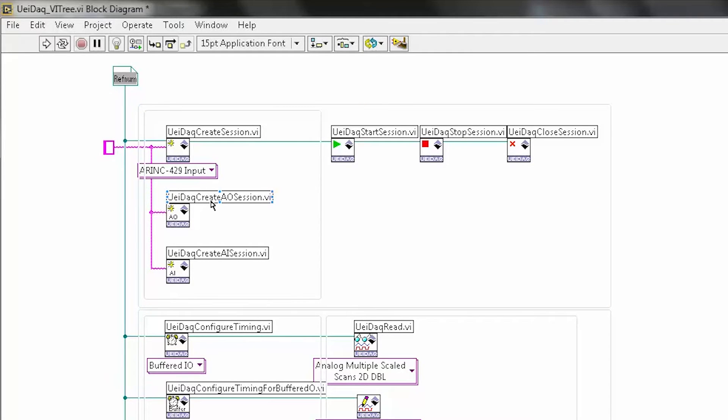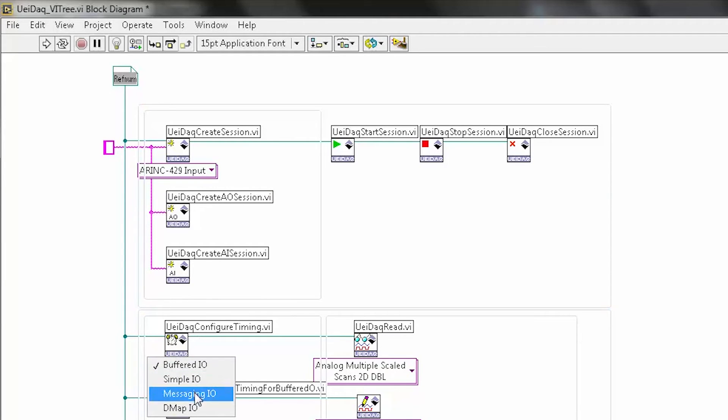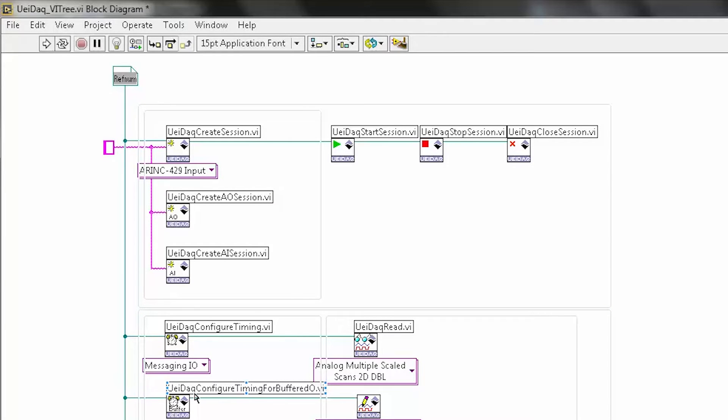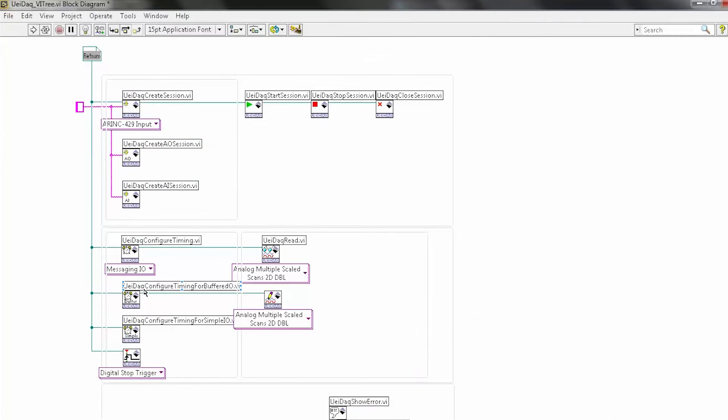And I can quickly configure the system to use one of our many different data acquisition modes, be it a buffered I/O mode, simple I/O, DMAP, which is a memory mapped I/O mode. We support all the functionality of our data acquisition systems. Once you've got everything configured, just start the session, process your data, and then write.